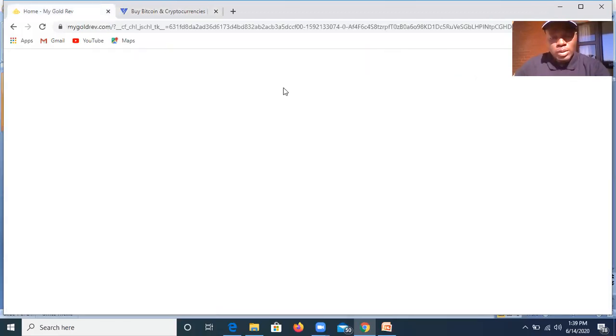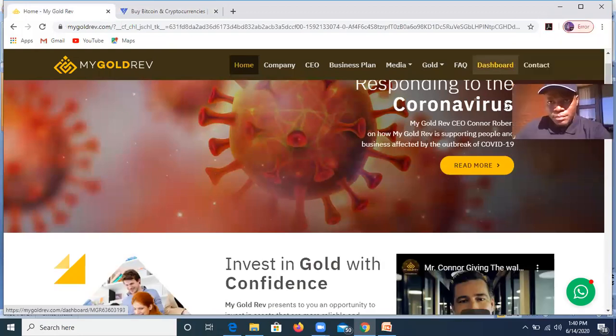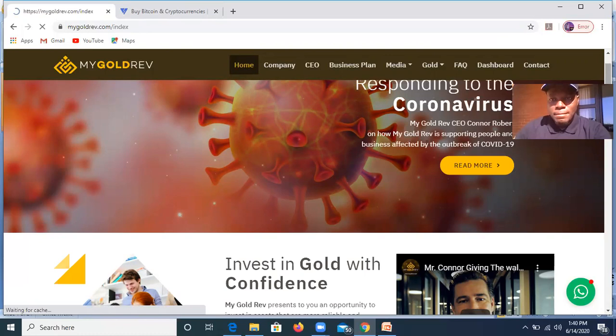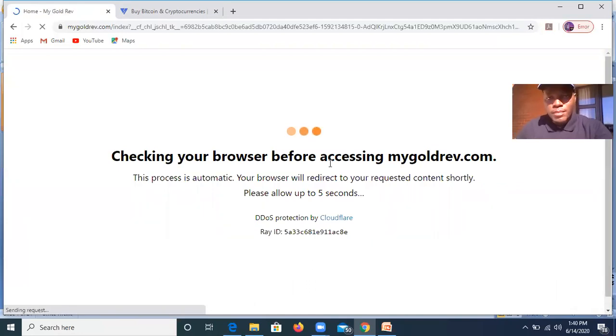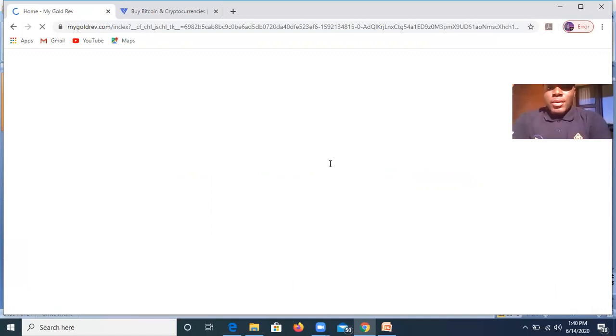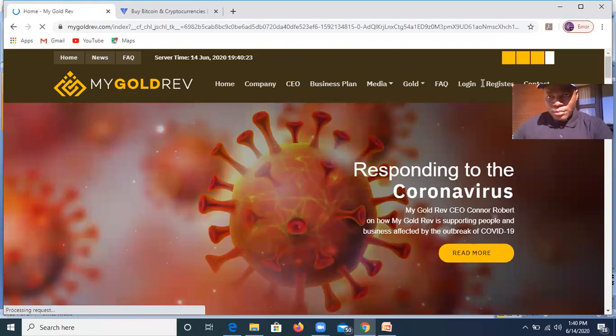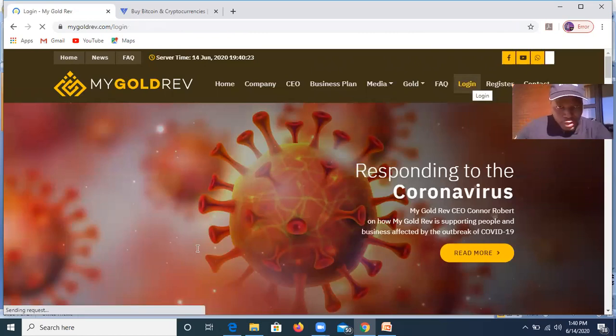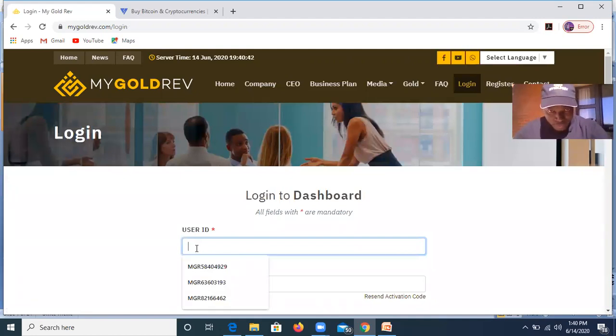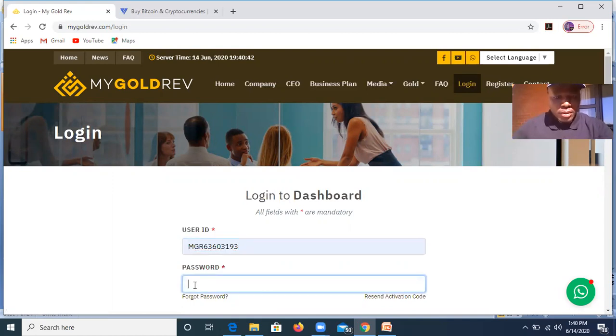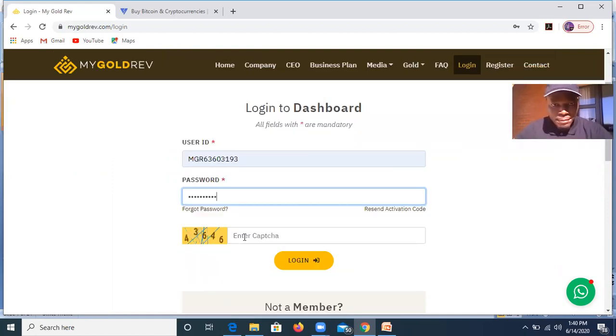So what I'm going to do is I'm going to log in to my account, MyGoldRiff. Just have to excuse me for a second as my internet is not as strong as it should be. I don't know why it's a little slow today, but it will definitely do its best.